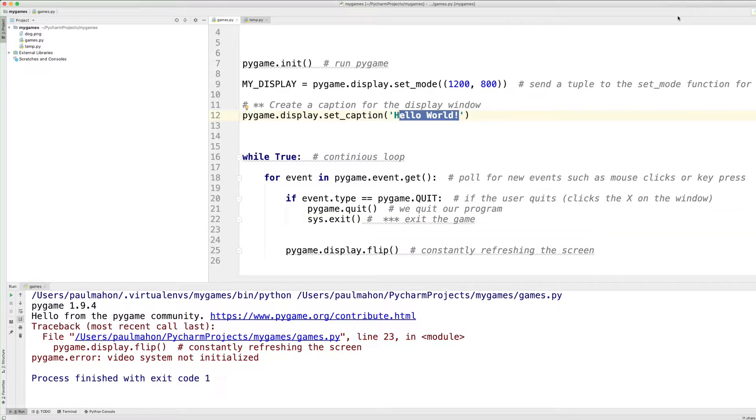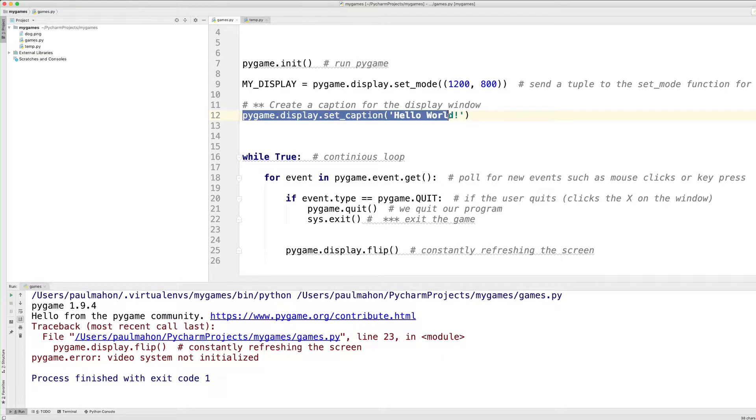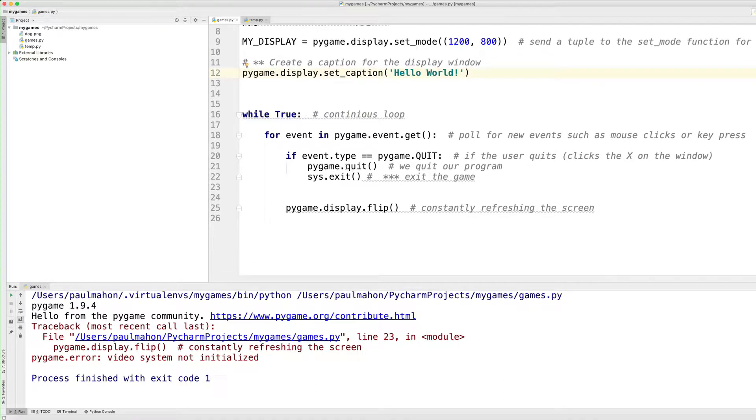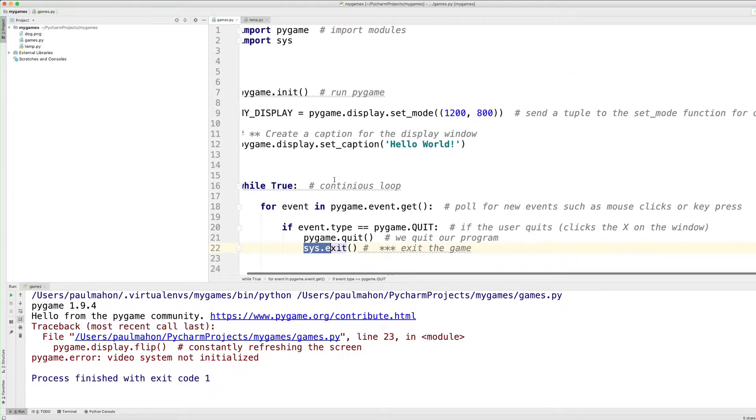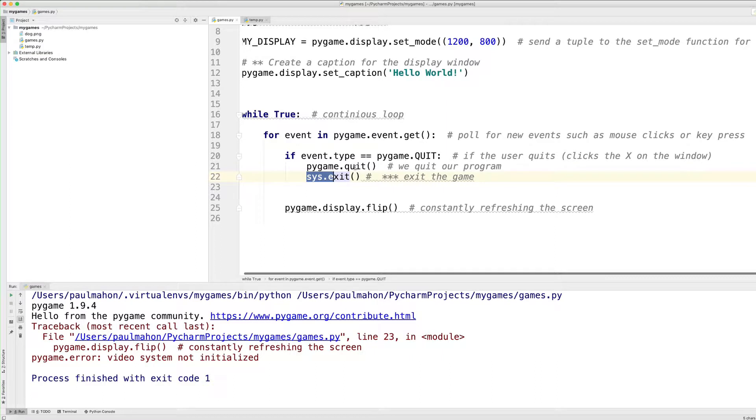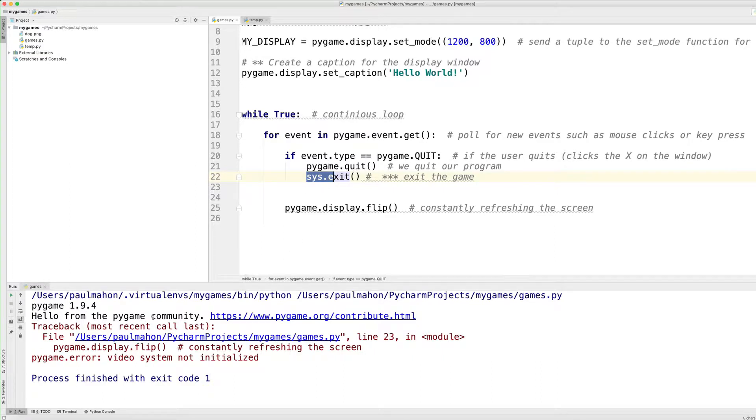To create the caption we simply add this line, the display caption command for Pygame and put in hello world or my first program or anything you want. To get rid of the error message we call the system, which we imported the last time. We call this system and add exit.